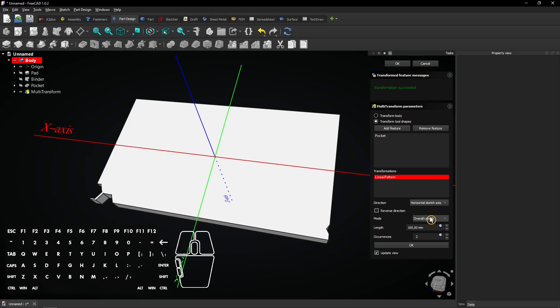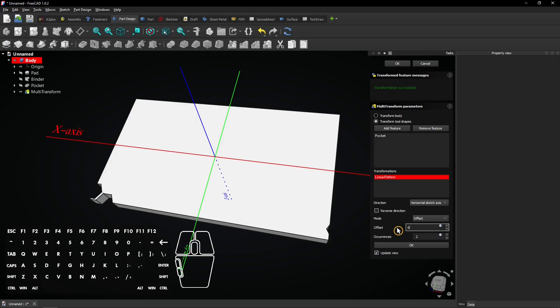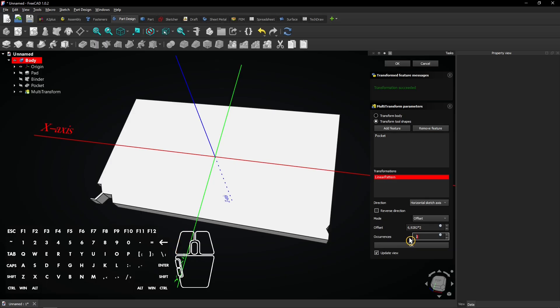Select Offset for the mode. Enter 6.9282 millimeter for the offset. This will be explained later. Then enter 8 occurrences.